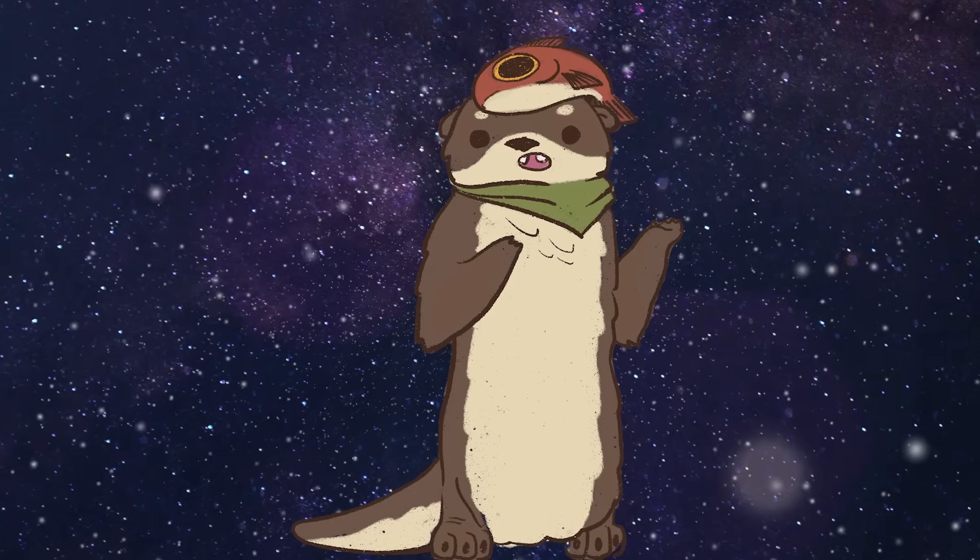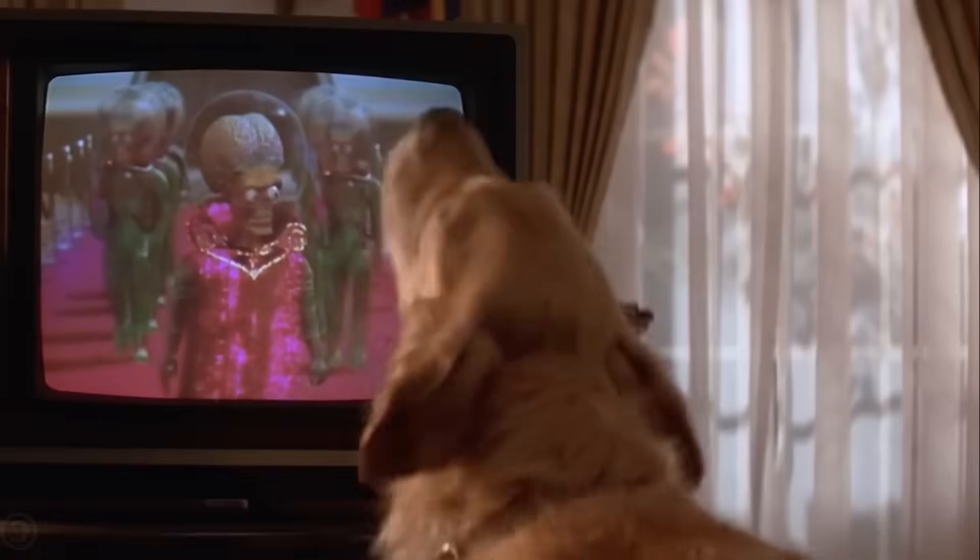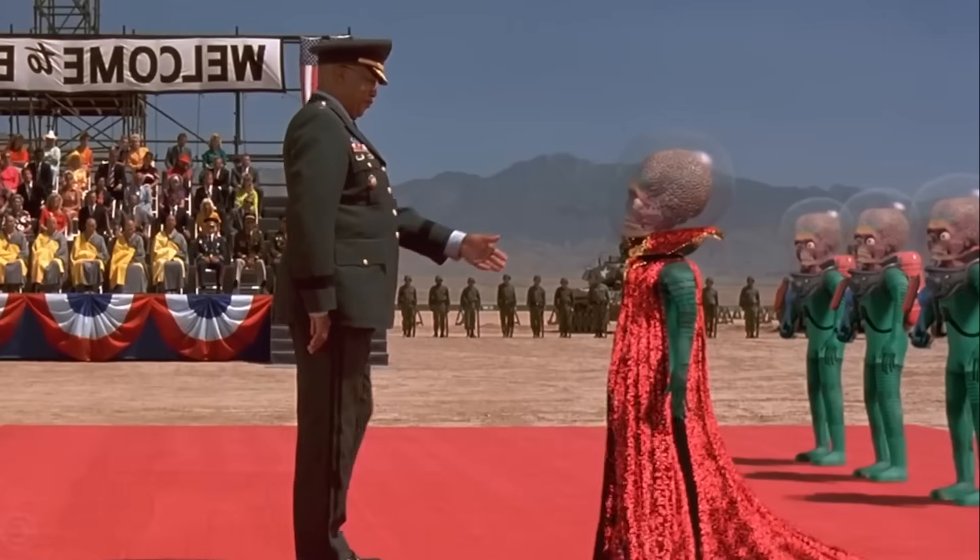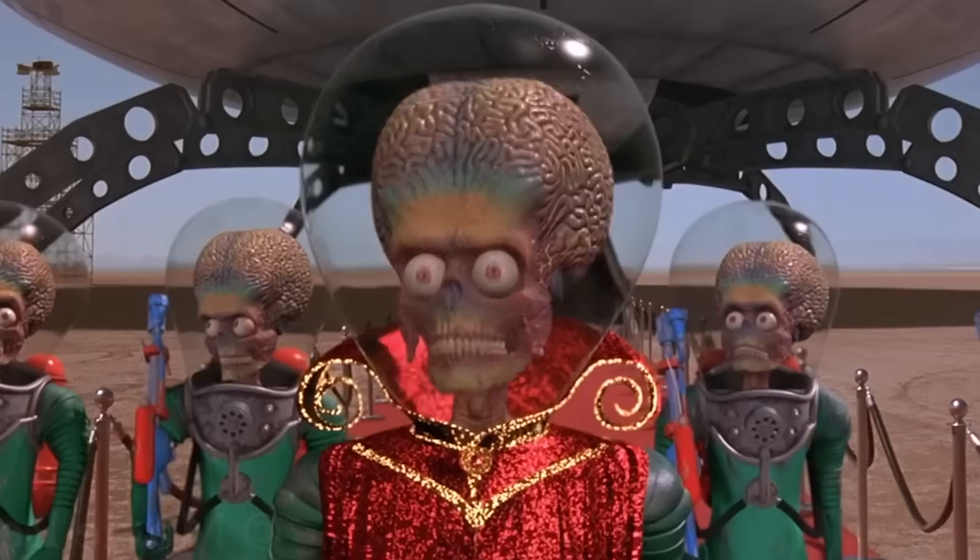To talk with alien life, we need to figure out what we have in common. Basically, what ideas can we assume to be universal? Literally. To answer this, let's go to the year 1952.